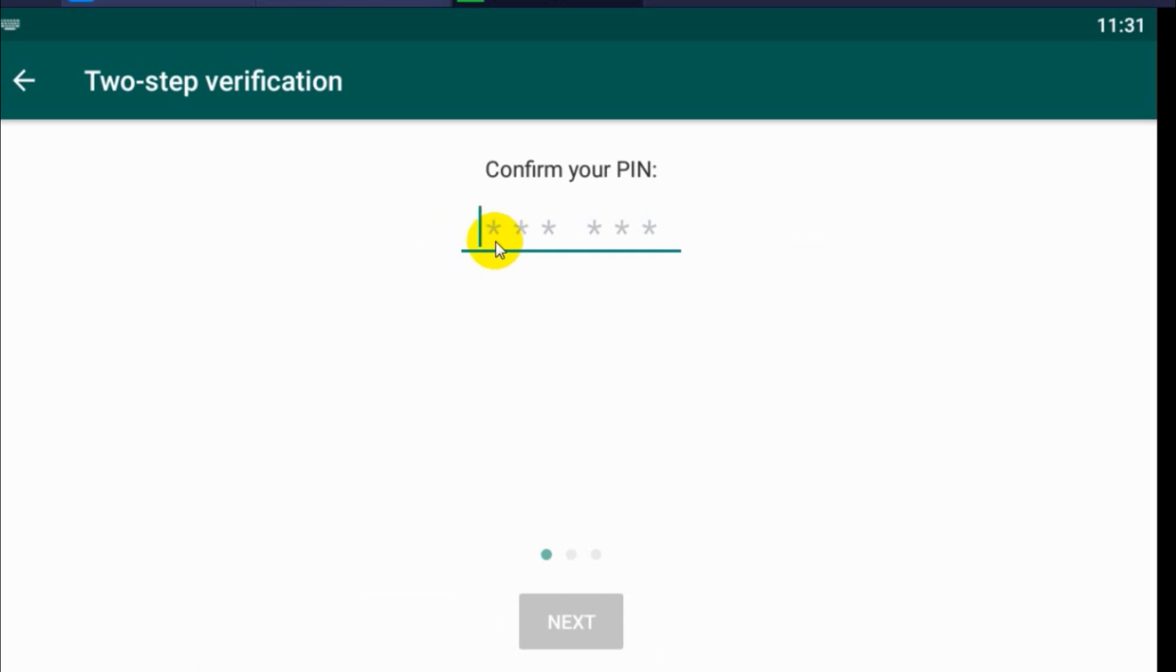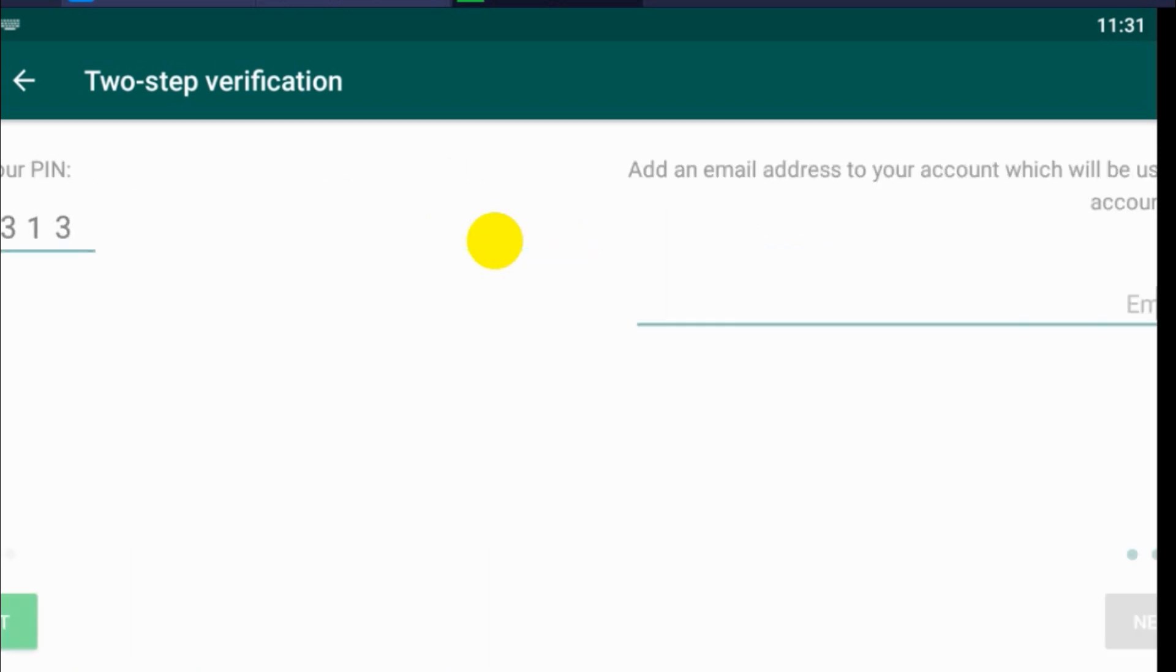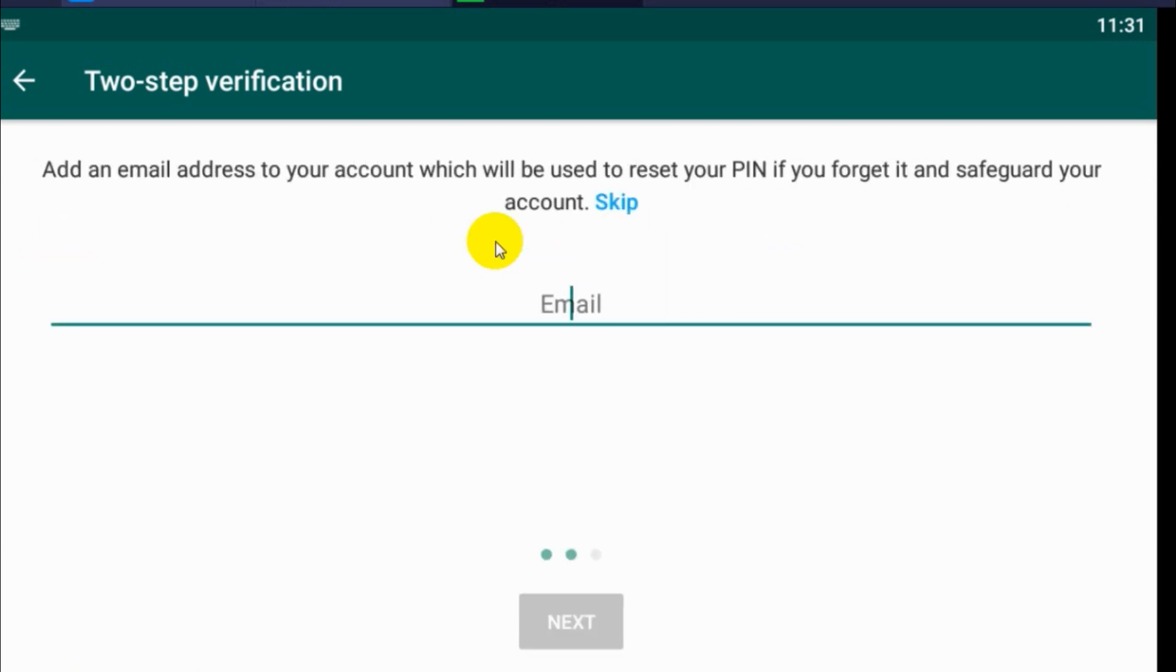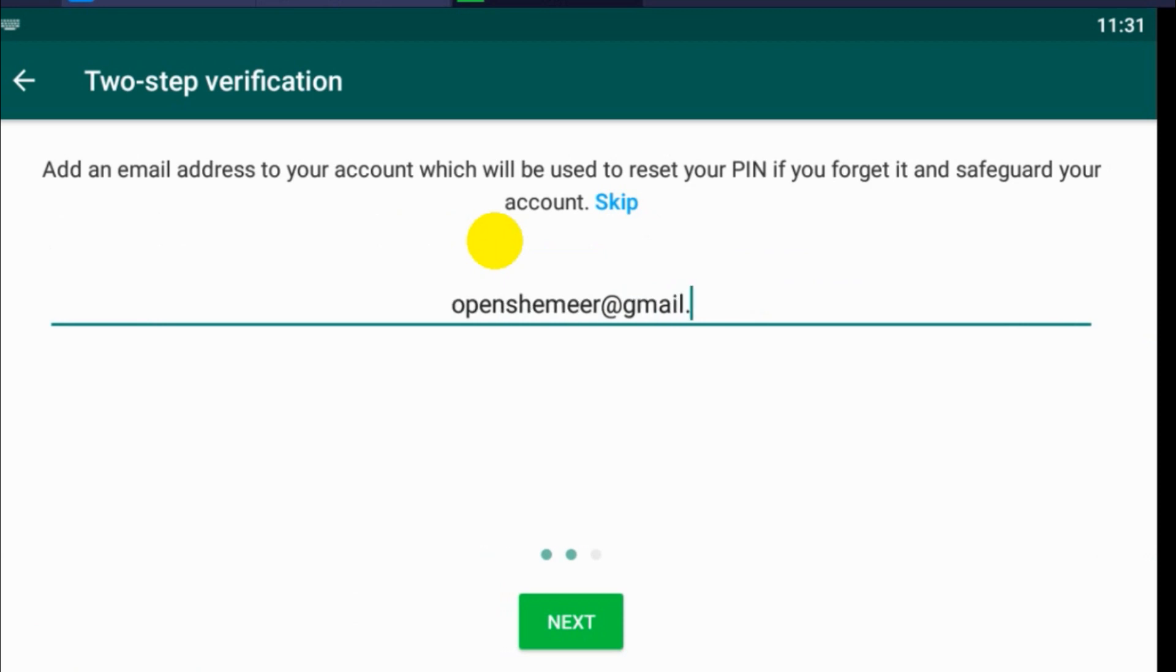Confirm the PIN again and provide an email ID in case if you forget the PIN. I am giving one of my email ID.